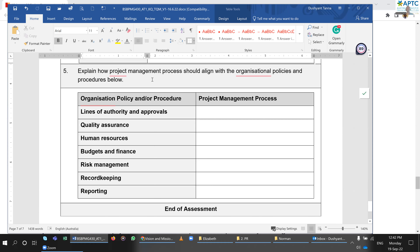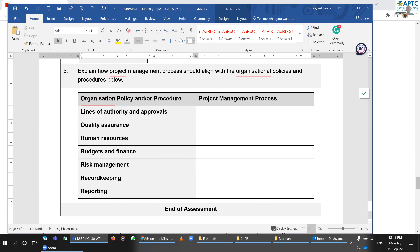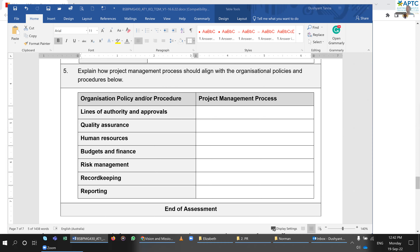Question five: explain how the project management process should align with organizational policy and procedures. First is line of authority and approval — this is the person who oversees what you do. They have the right to start, approve, or cease a project. For instance, they might say you are going too much over budget and give you a spending limit.